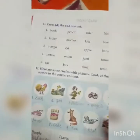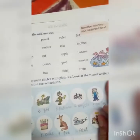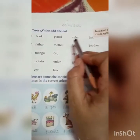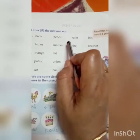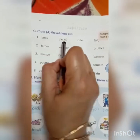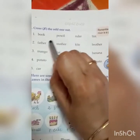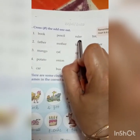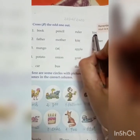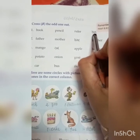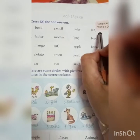Next exercise is Exercise G: Cross the odd one out. Odd one means which does not belong to the category or the same family. Number 1: book, pencil, ruler, bin. Book, pencil, ruler — these all things we can get in our school bag. But bin means dustbin; we cannot carry it in the school bag. So this is the odd one — we have to cross it.